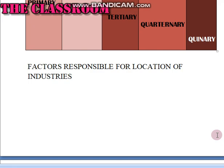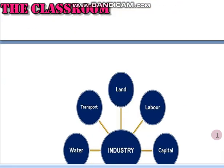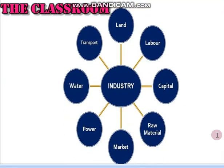Factors responsible for the location of industries. Industry locations are complex in nature and are influenced by the availability of many factors. Let us see them one by one. Land: the site selected for the establishment of an industry must be flat so it can be well served by different modes of transport.